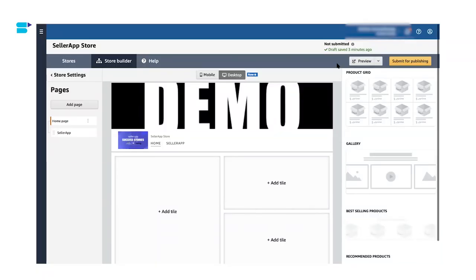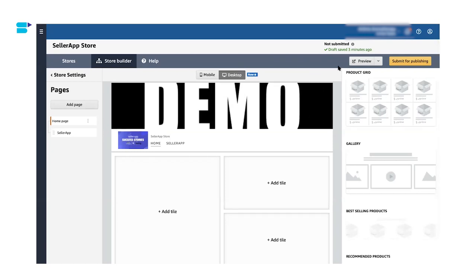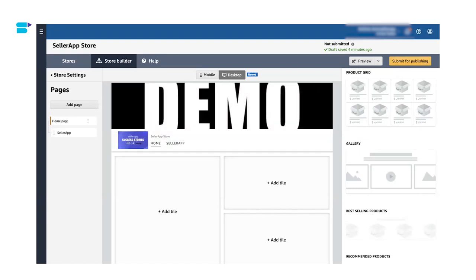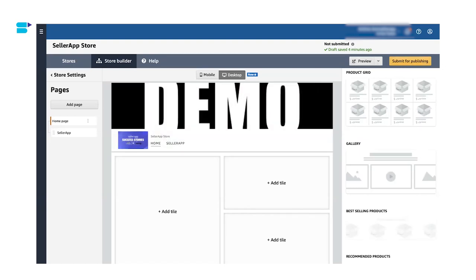So if you want to see how your storefront looks in preview or how it will look once Amazon has approved your Amazon storefront, you have to click on preview on the drop down menu. You can select your desktop view and your mobile view here. Once you're done with preview and you're happy with how your storefront looks, you can submit your storefront for publishing to Amazon. Amazon usually reviews your store within 24 hours and once your store is approved, it will be published to your customers to see.